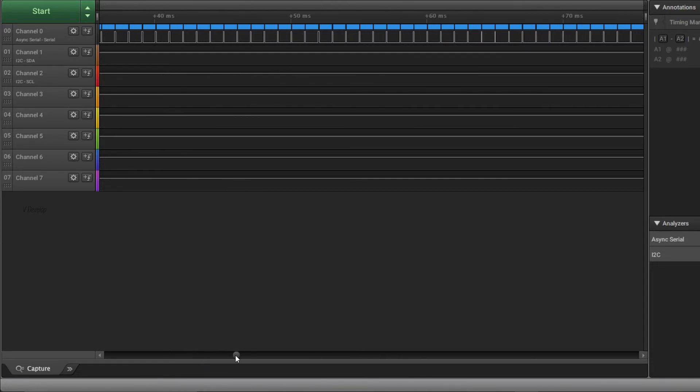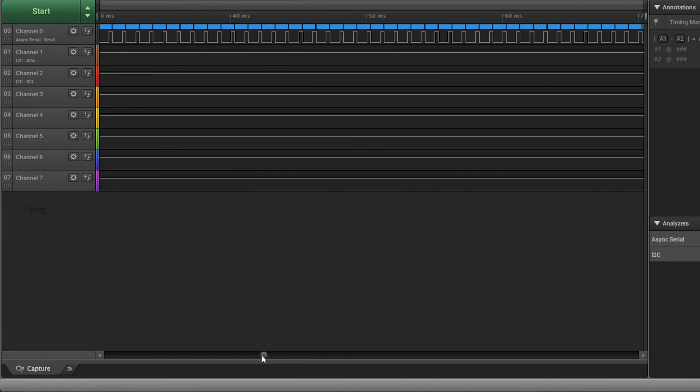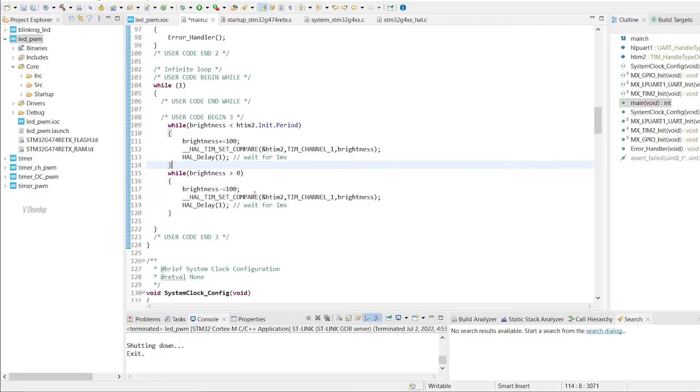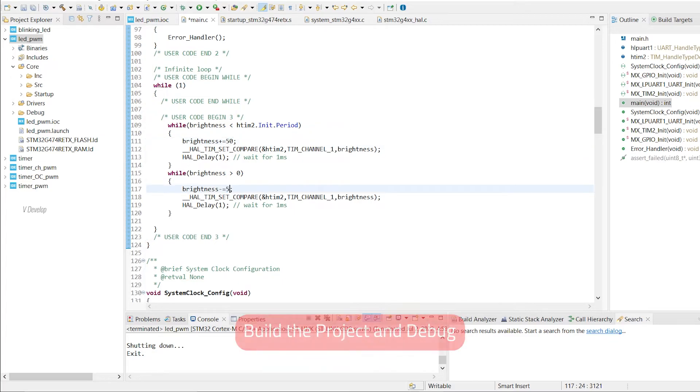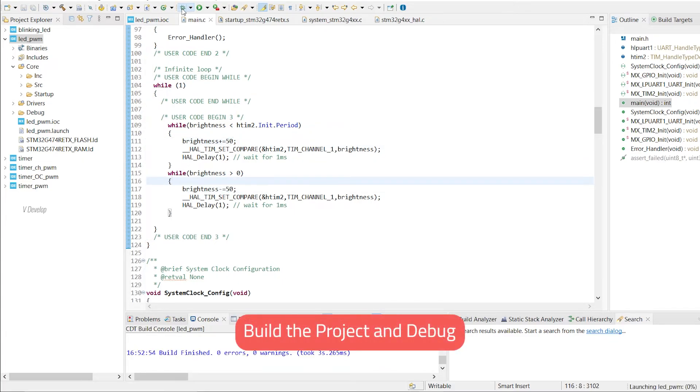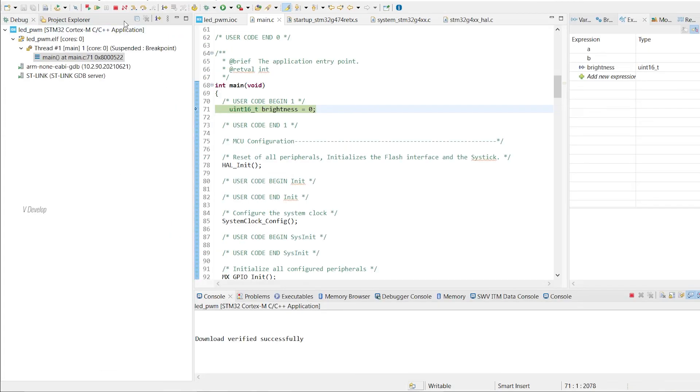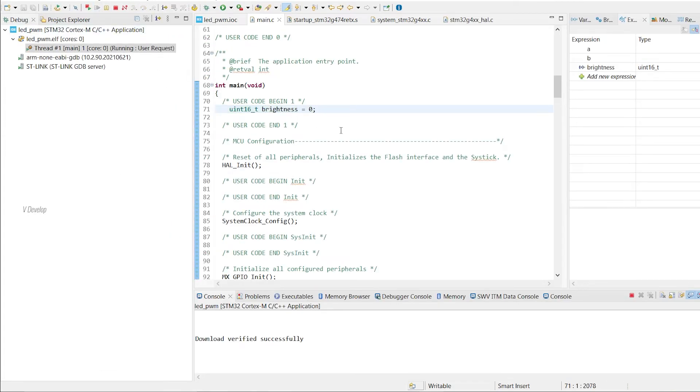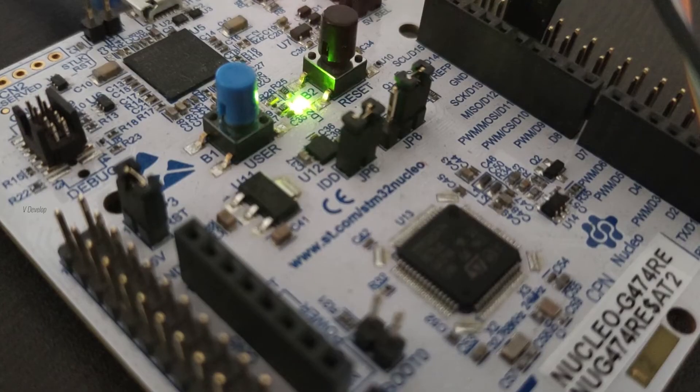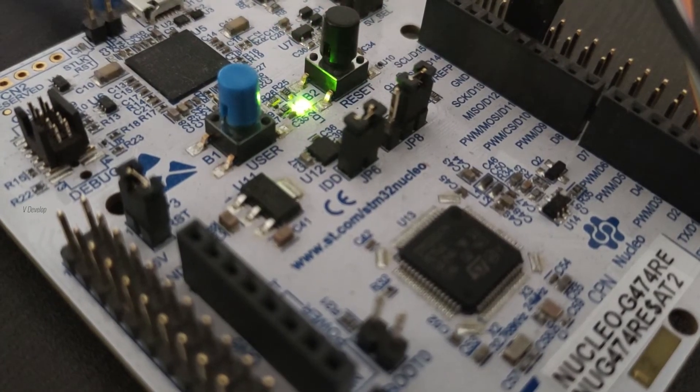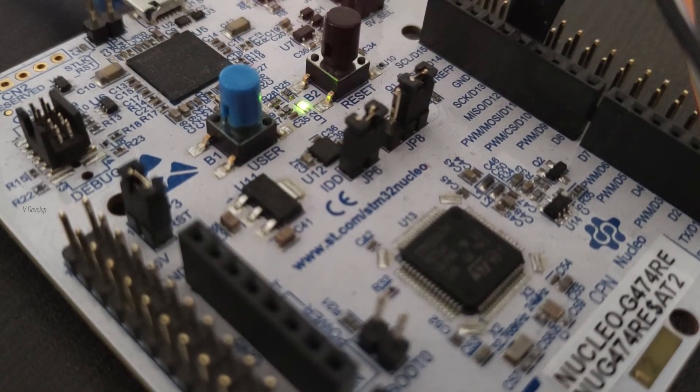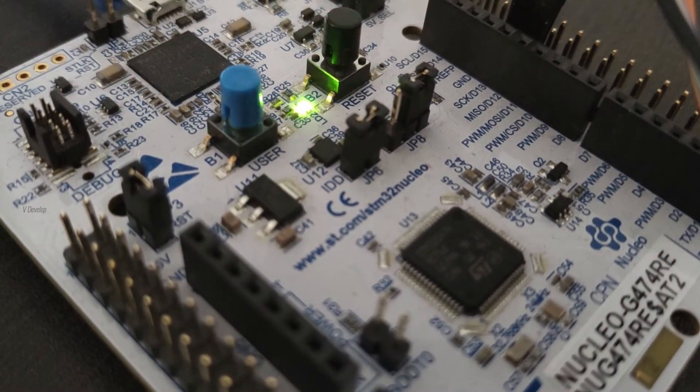If you want even slower pace in getting full brightness, you can reduce this value. Let's use 50 here and check. Great. Now it is slower.